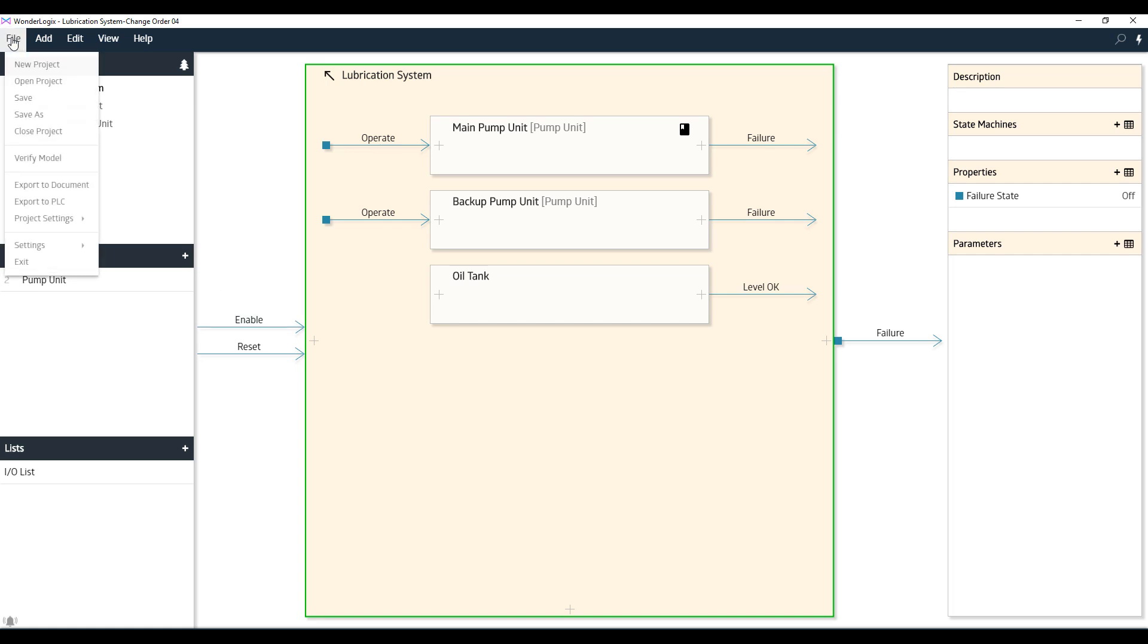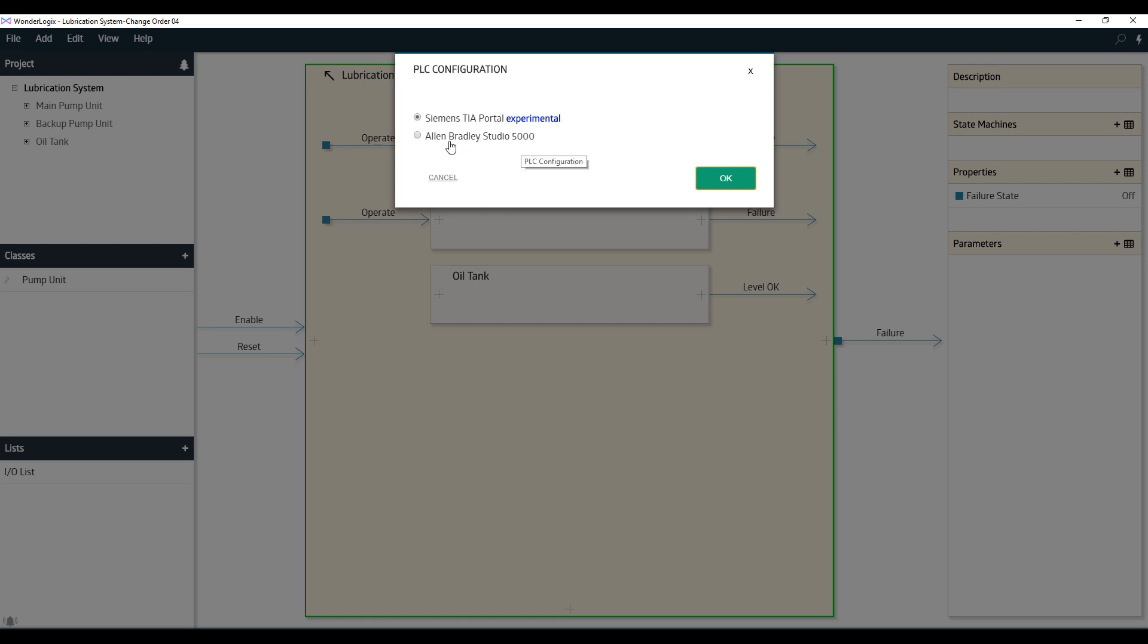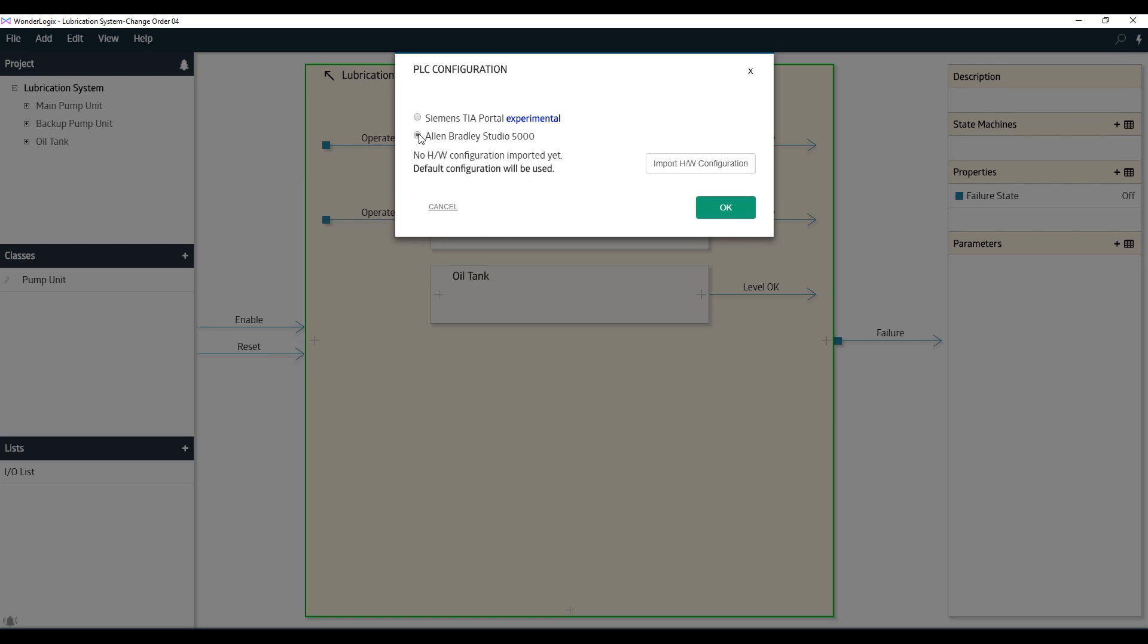To generate the PLC code, click File, Export to PLC, and in this case, we're going to pick Rockwell's Allen Bradley Studio 5000. We could pick Siemens as well, which shows experimental in this recording because we were using a beta version of the release, but for this video, we'll show you how to download to Rockwell's Allen Bradley Studio 5000. We're going to use the default hardware configuration as well, and click OK.